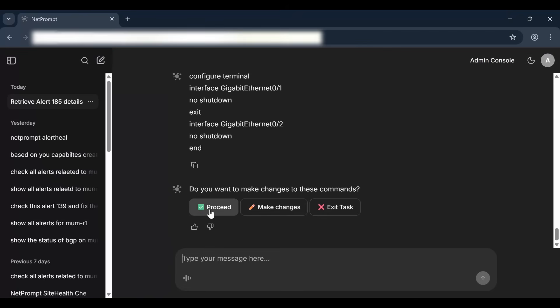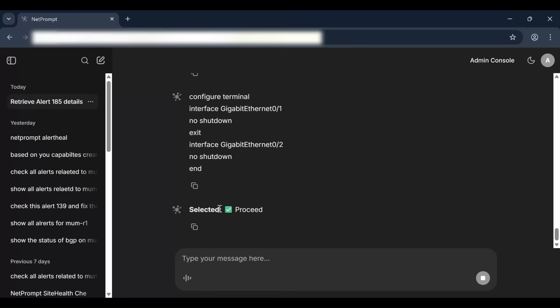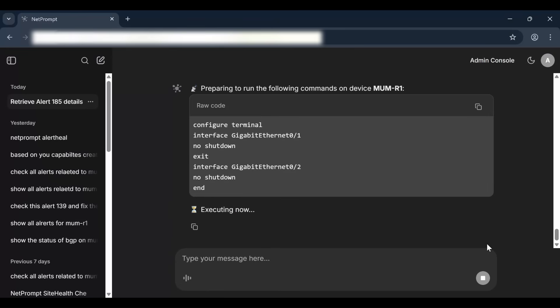Based on this root cause, NetPrompt proposed the specific commands required to remediate the issue. Following a human-in-the-loop protocol, the system requested user approval. Once granted, the remediation commands were automatically executed on the device to restore service.